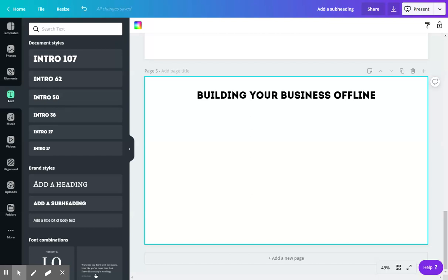Hello everyone, Cody Dean here. In this video, we're going to be going over how to build your business offline and how that relates to building your business online. So let's get right into it.